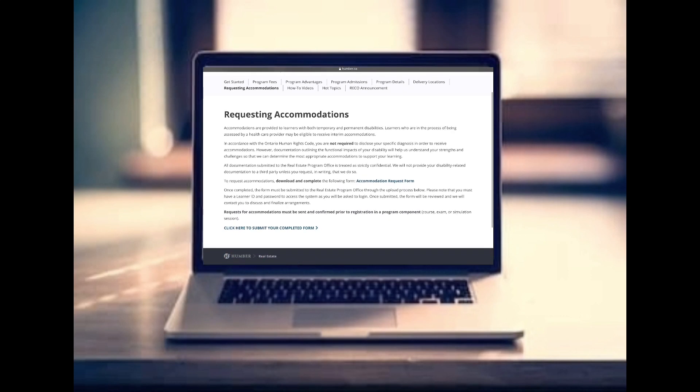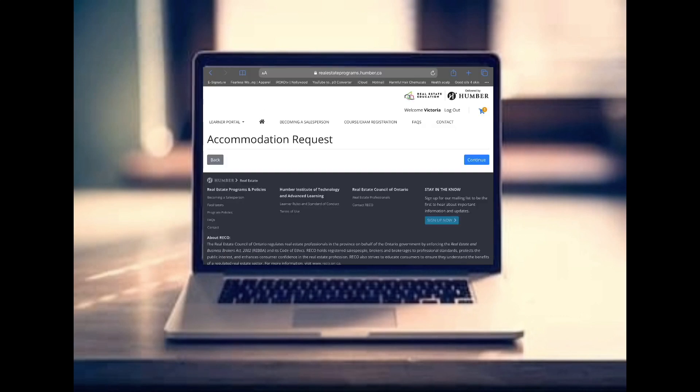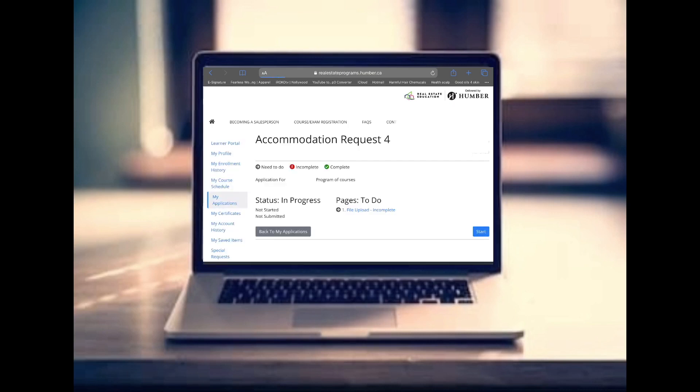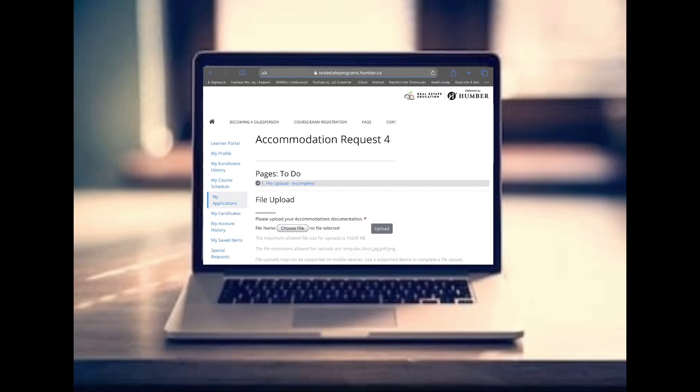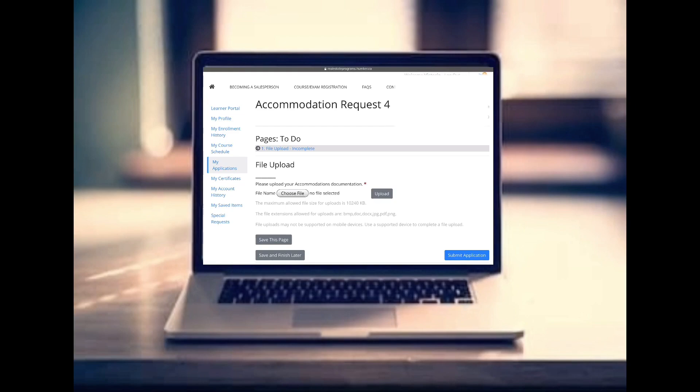At the bottom, select the part where you upload the form, then hit 'Continue,' then hit 'Start' — it'll give you a field to upload the signed document. Once you upload it, hit 'Submit Application' and that's it. Someone from Humber College will review it and get back to you.